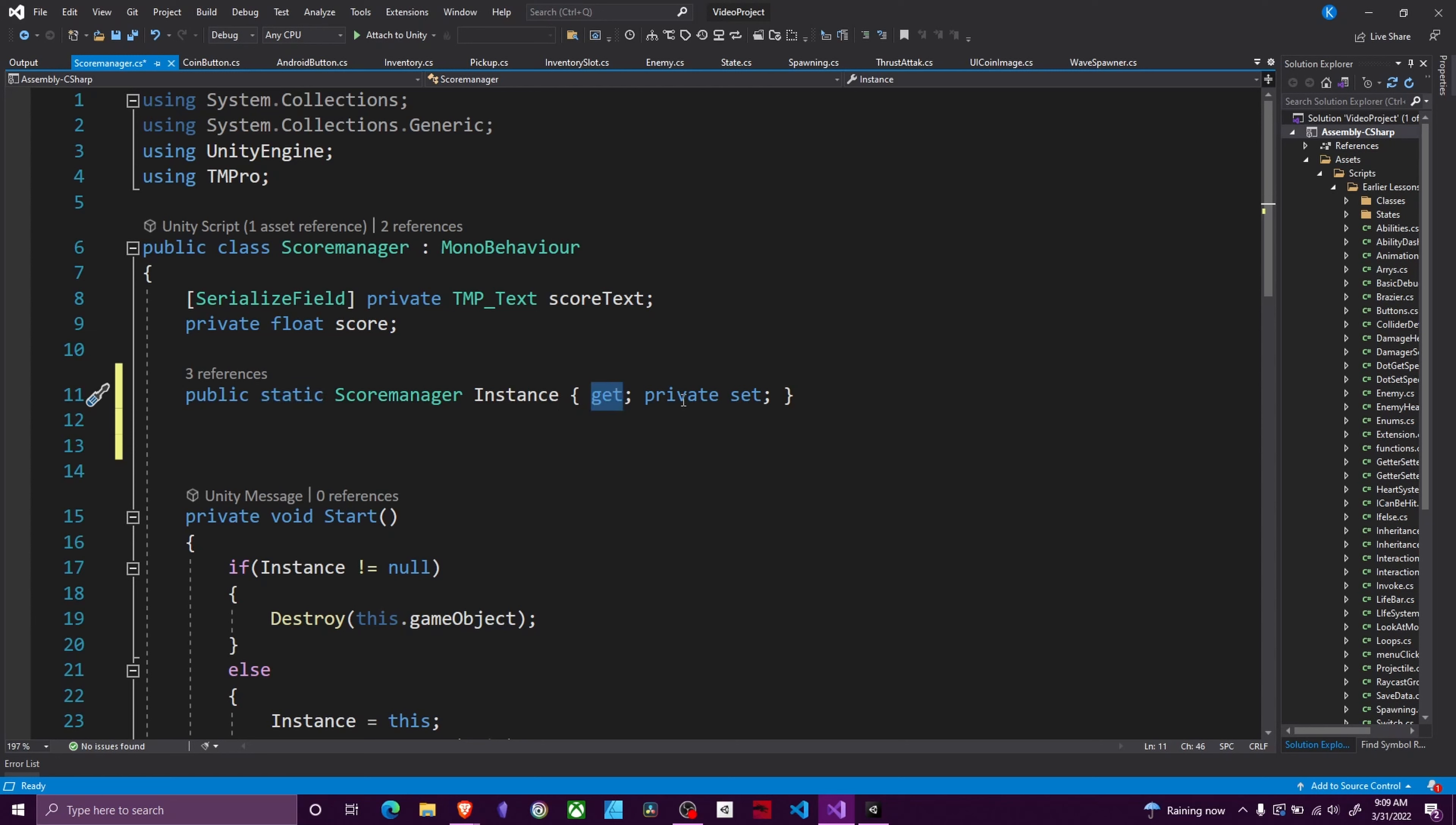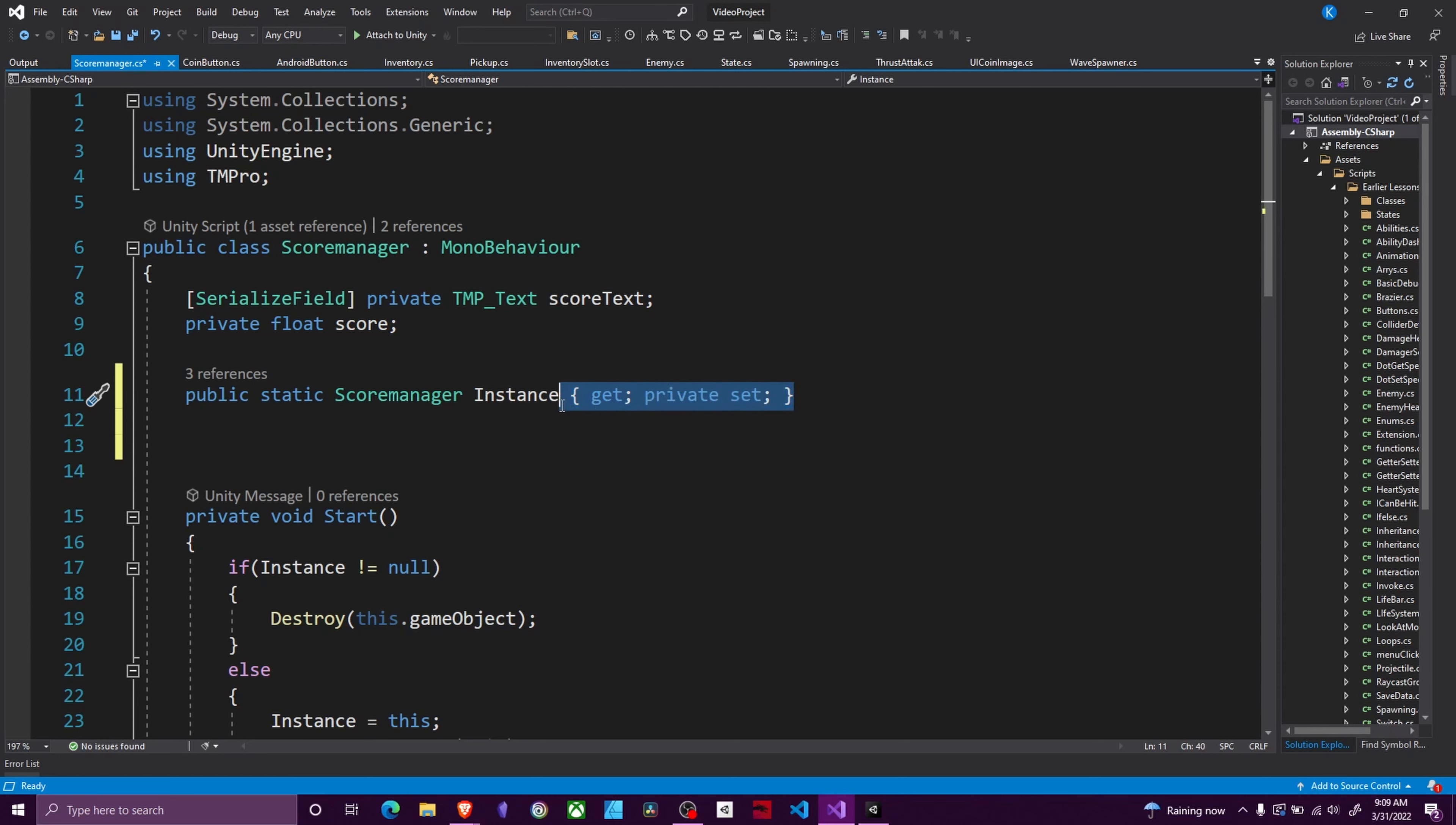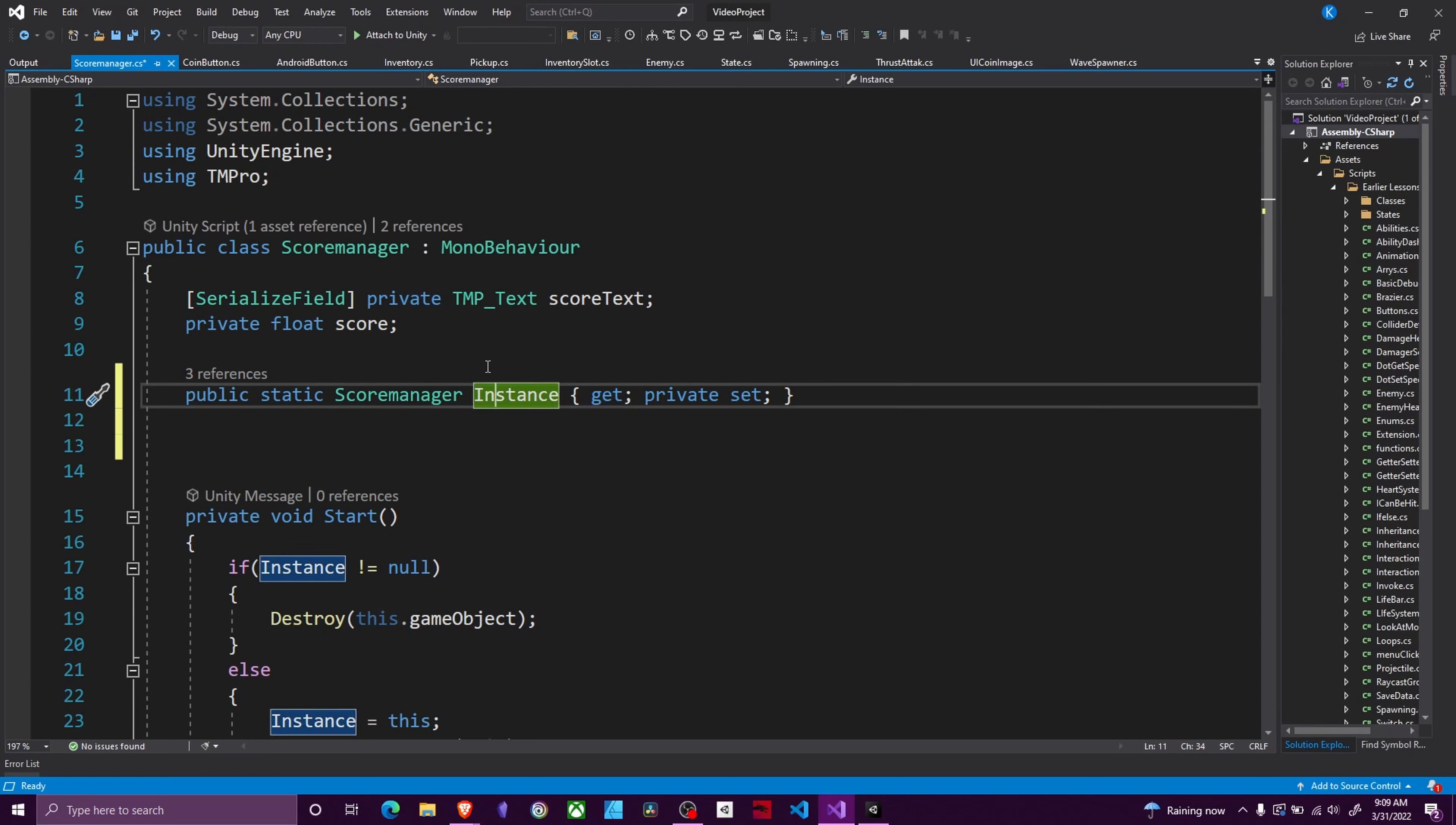Then we have a get private set. This is just a simple property setup. What this means is that any class may access this variable but only this particular script can change this variable.